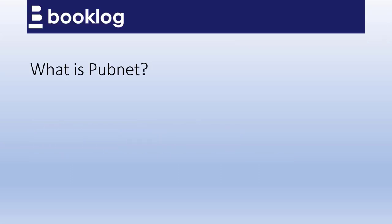PubNet, which has been an important part of the North American book industry since 1987, is an EDI-based ordering system that delivers orders from BookLog and other systems directly to publishers. If you're used to ordering electronically with Ingram, then using PubNet is essentially the same.